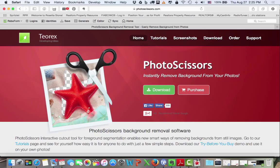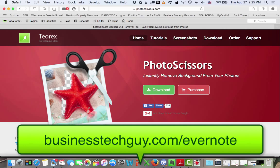As always, thanks for watching this two-minute tech tip. Don't forget about my special Evernote training program that I have going on right now: 30 days to success using Evernote. You get a new email each and every day showing you how to use Evernote. Details for you to purchase that program are within this email.